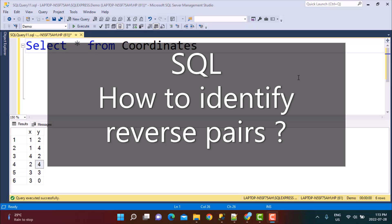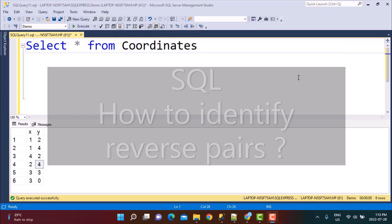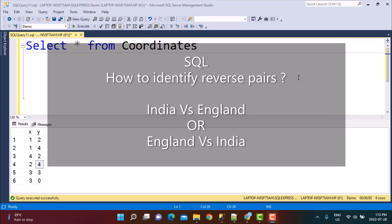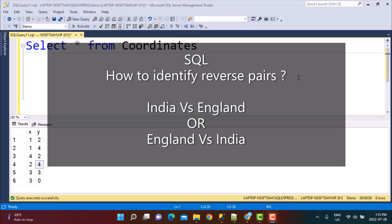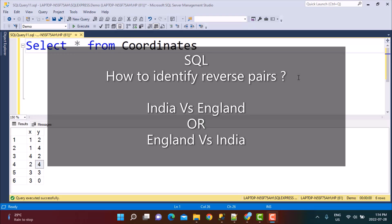Reverse pairs simply means that you have two columns in which you have got some values like 1 and 2. So the reverse pair of 1, 2 is going to be 2, 1. So we need to identify them in different situations. For example, one common situation would be when you are generating a match schedule. So a match between England versus India is same as a match between India versus England. So we need to identify these kind of situations and eliminate one pair.